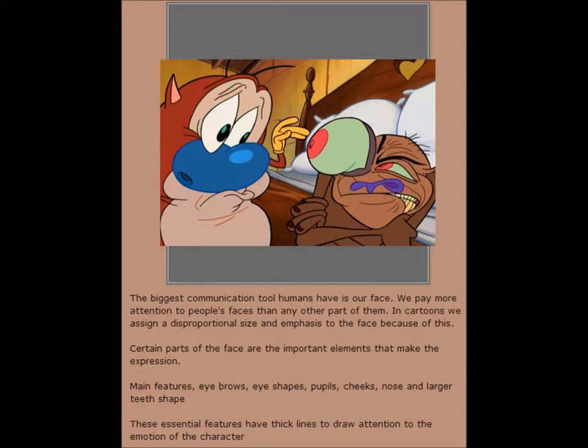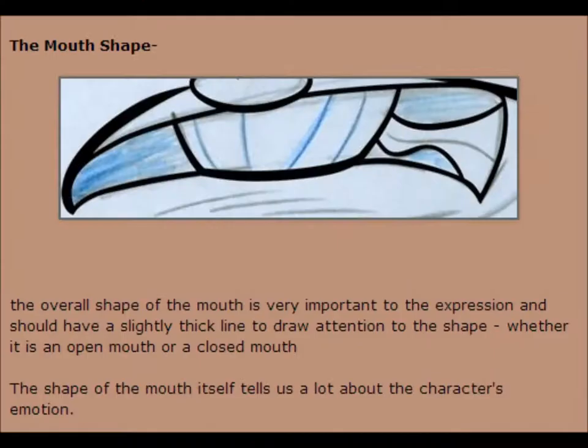Certain parts of the face are the important elements that make the expression: main features — eyebrows, eye shapes, pupils, cheeks, nose, and larger teeth shape. These essential features have thick lines to draw attention to the emotion of the character. The overall shape of the mouth is very important to the expression and should have a slightly thick line to draw attention to the shape.